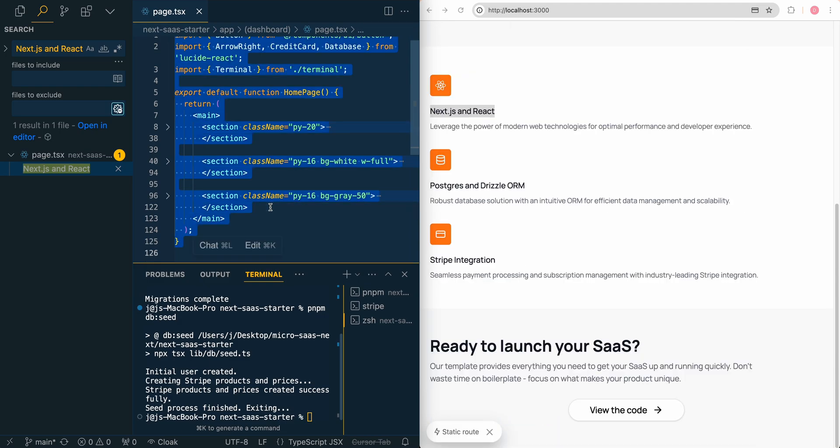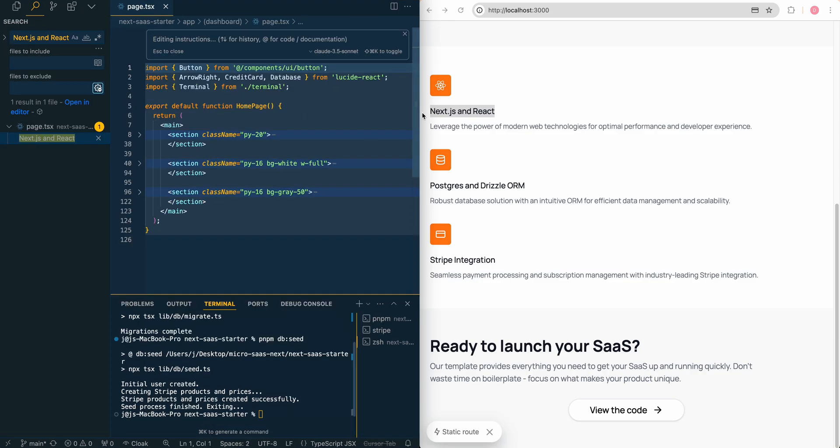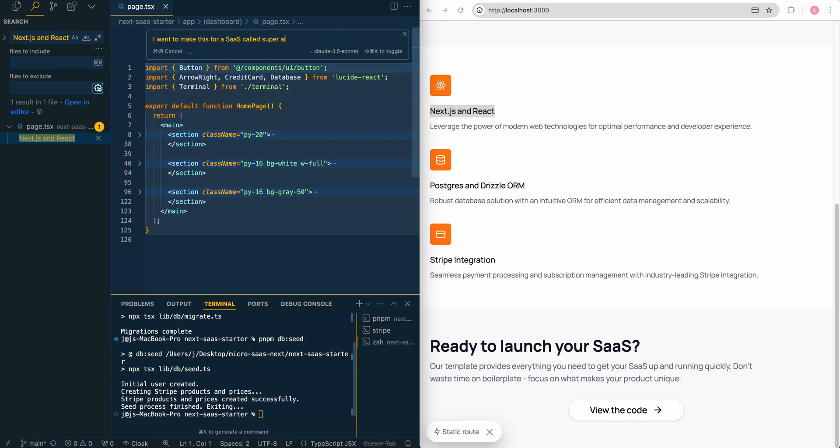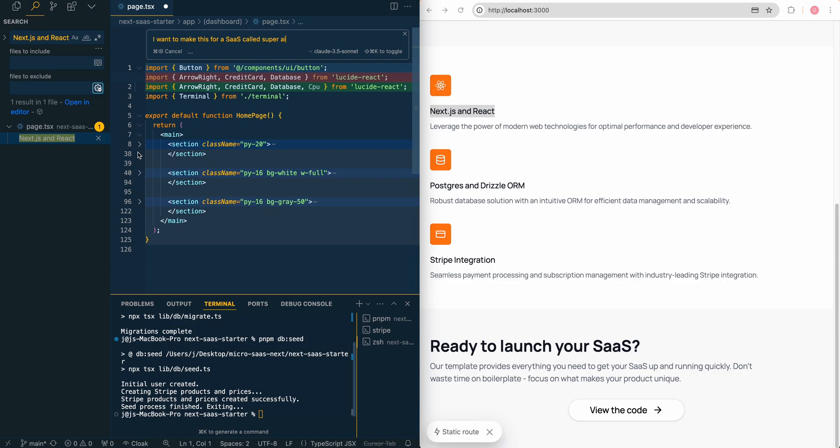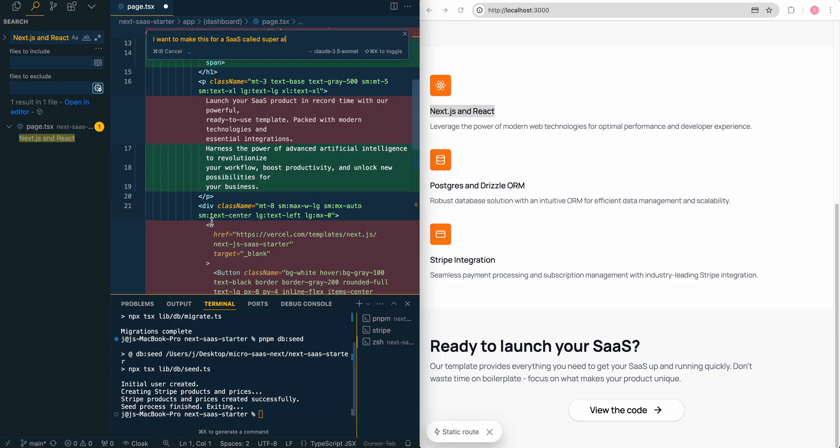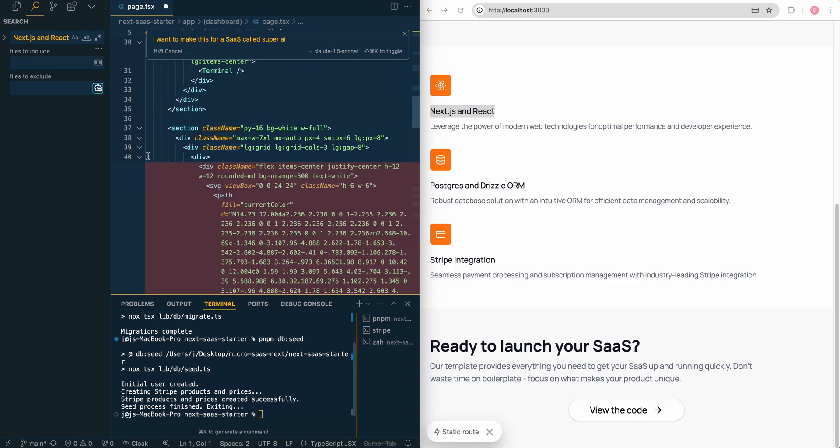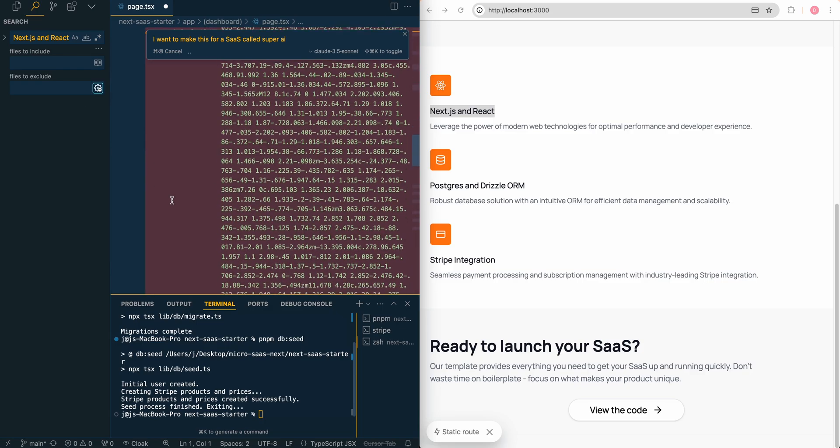What I'm going to do is I'm just going to select everything here, and then I'm going to command K. I'll make this just a little smaller since we are side by side here. I'm going to say, I want to make this for a SaaS called super AI. This can really be anything. This is just for example sake. And then what it will do is it's going to go through line by line, and then it's going to edit our file here.